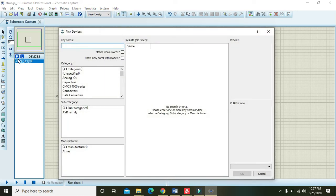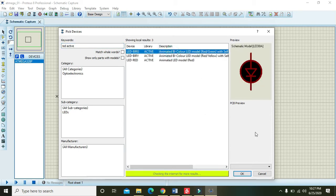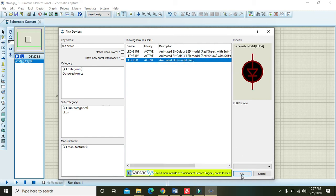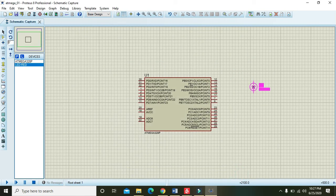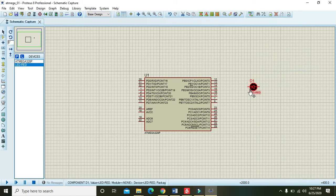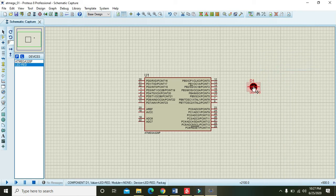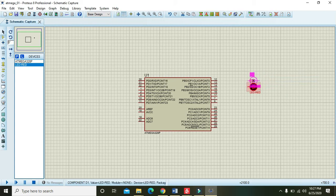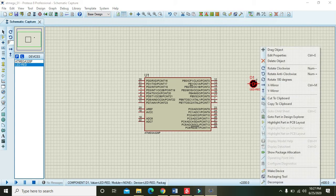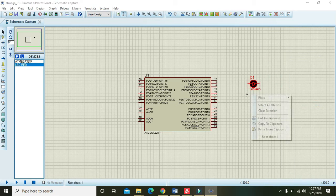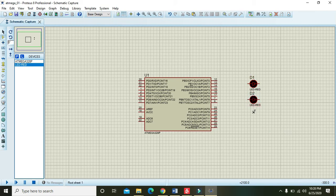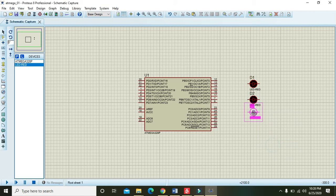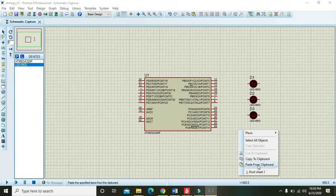So we also need to connect some LEDs, like red active, and it will give us animated LED. These are the animated ones. So rotate clockwise—OK, we will rotate it anticlockwise—and then we will copy it to clipboard and then we will paste it from the clipboard. And again we will do it in this way.